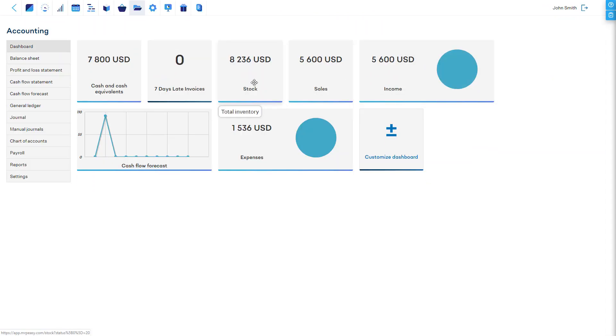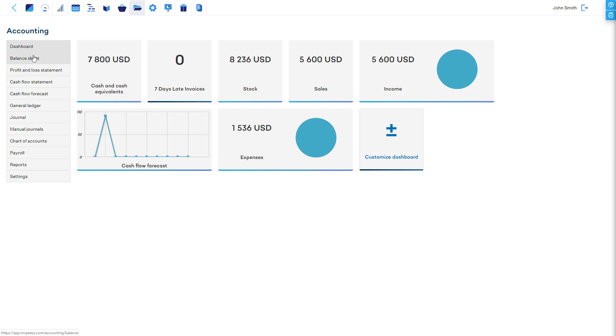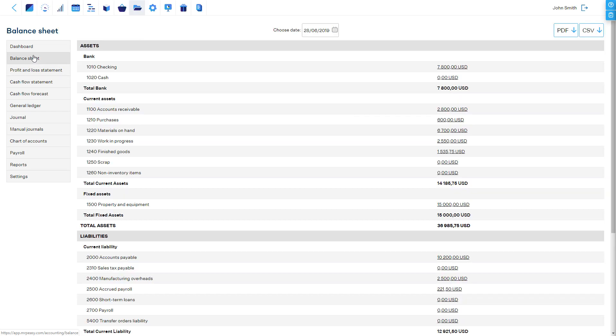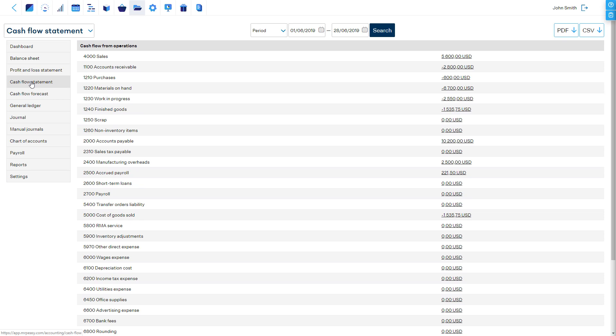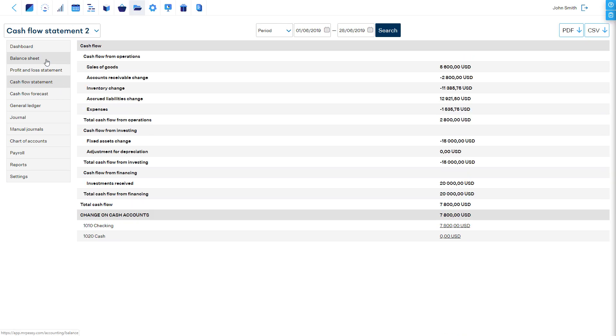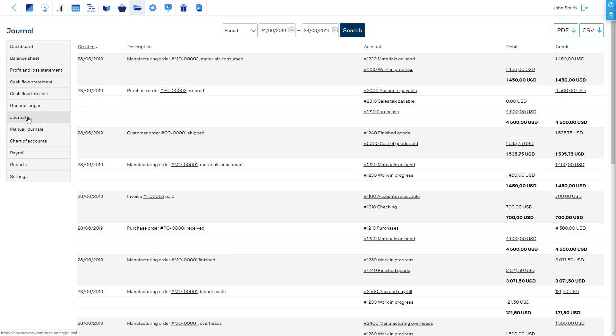When you open the accounting module, you get an instant overview of your company's current financial position. The financial dashboard and all reports - the balance sheet, profit and loss, cash flow statements, and others - are updated in real-time as the company performs its daily operations.